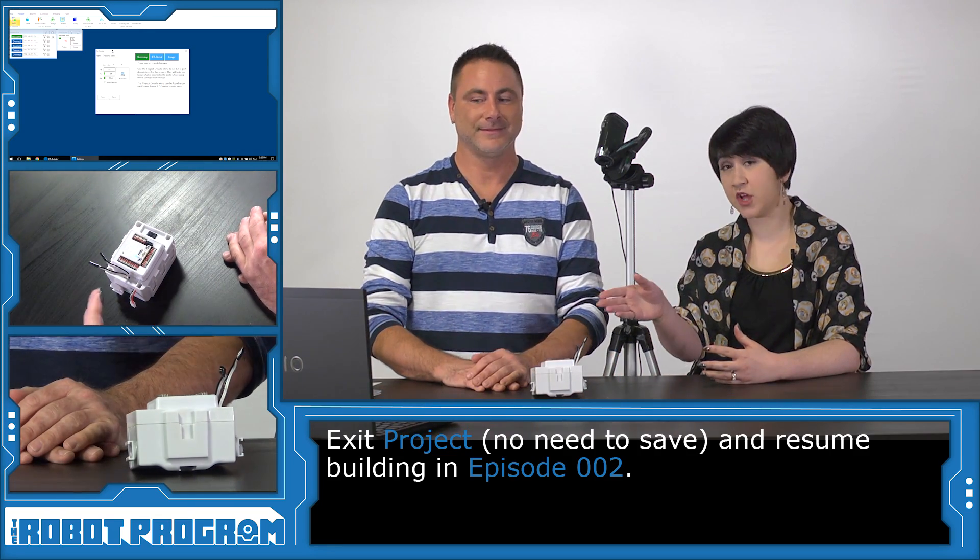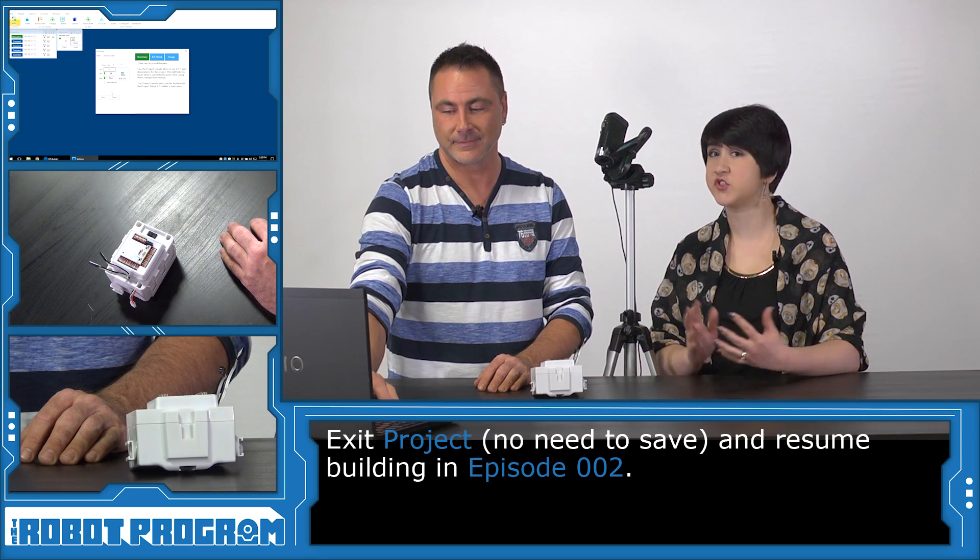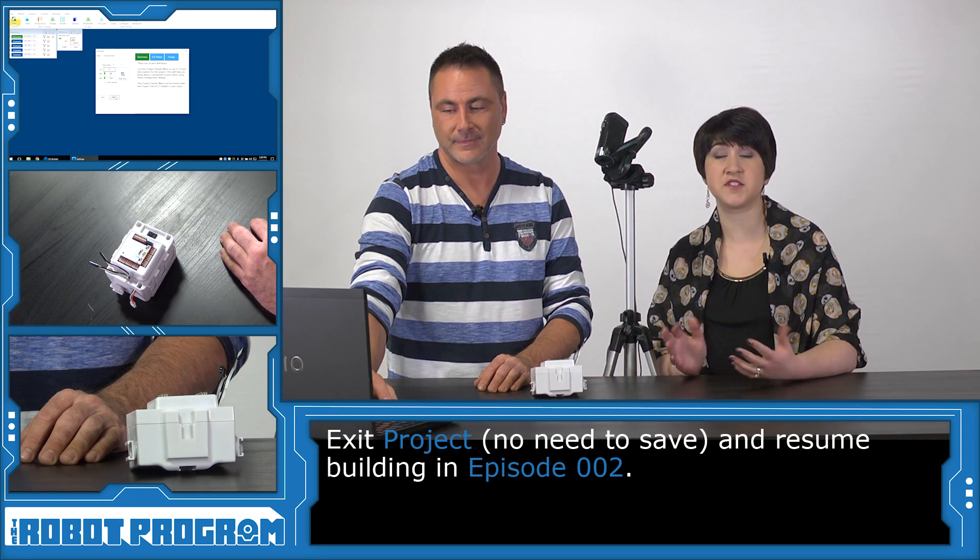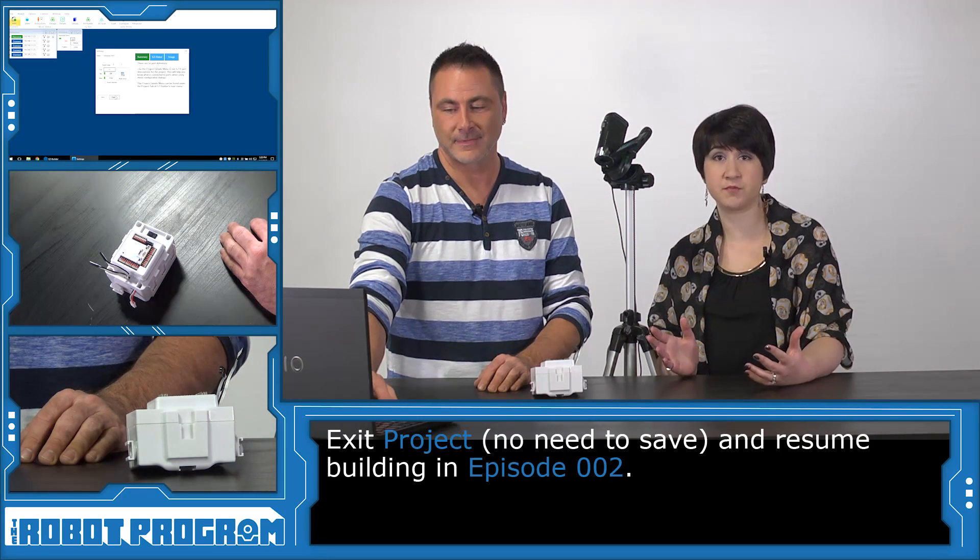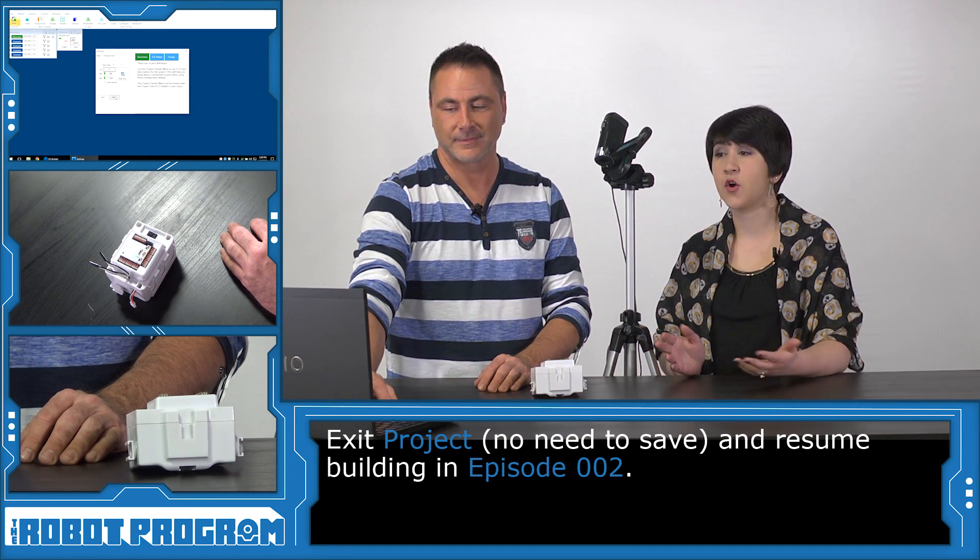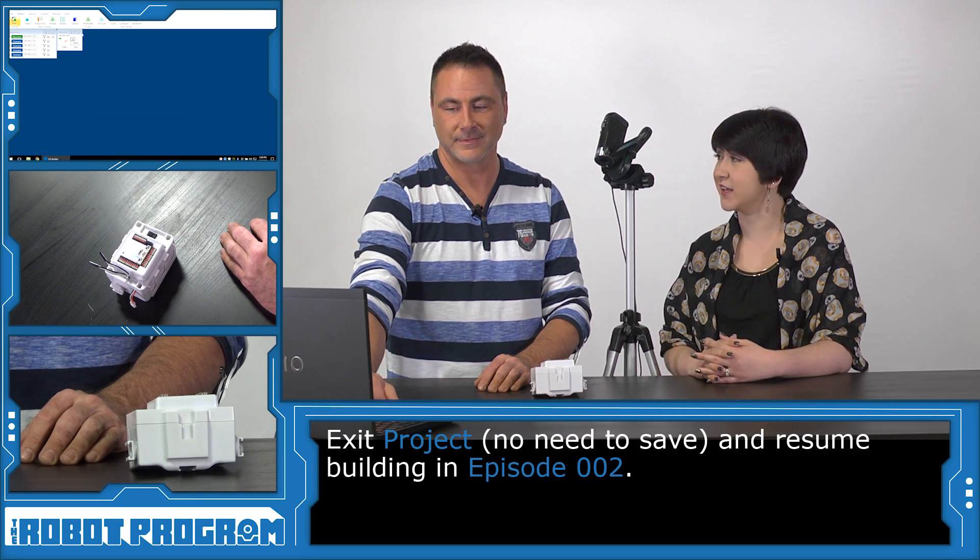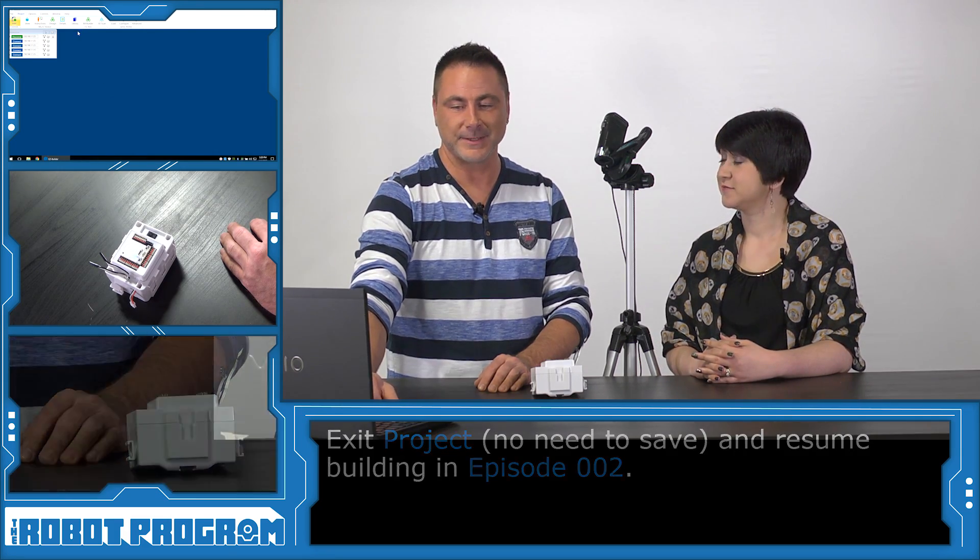Good. Now, this project that you've created, you don't have to keep that. It was just a workspace for us to figure out which servo connected to which port. So you can go ahead and close that and resume building.